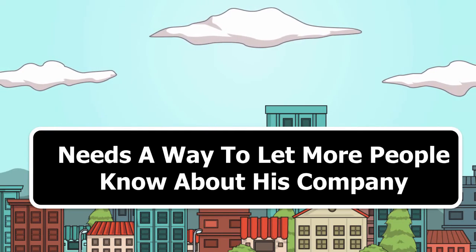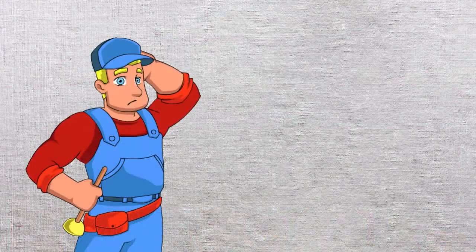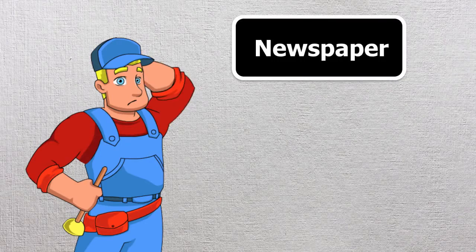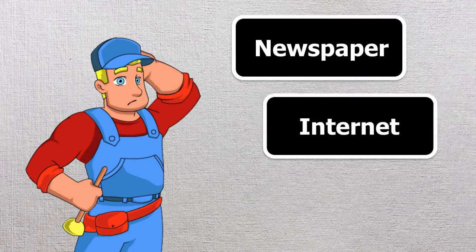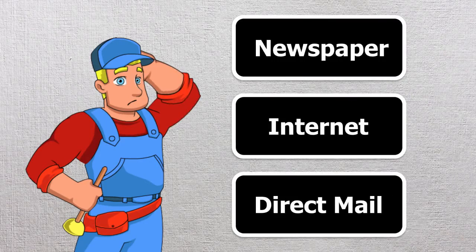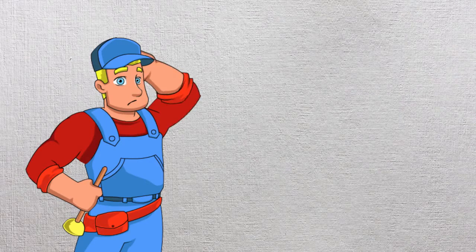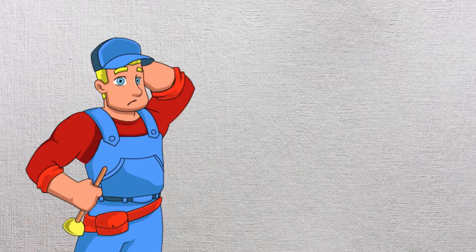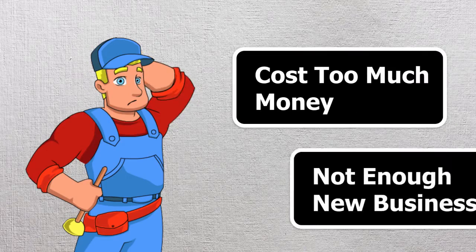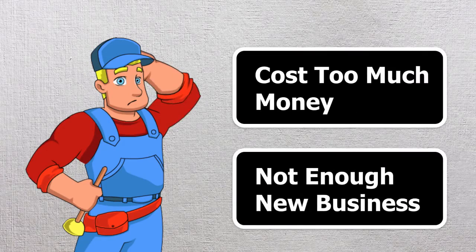You see, in the past, Sam tried advertising—ads in the newspaper, ads on the internet, even ads through direct mail, and every time the story was the same. It cost too much money and didn't bring enough business through his doors.